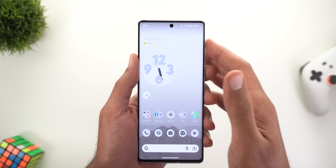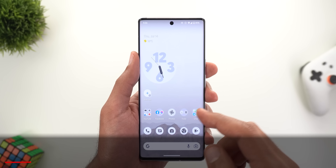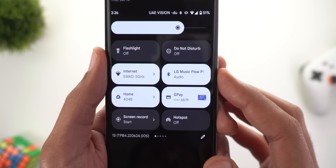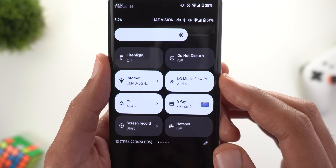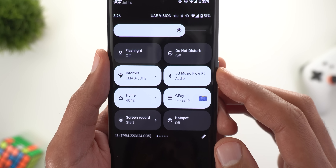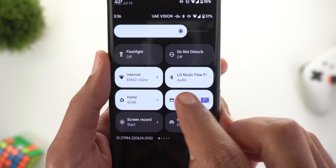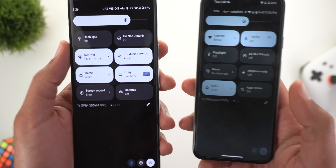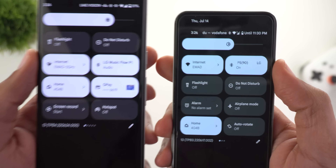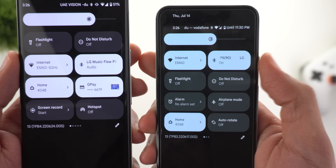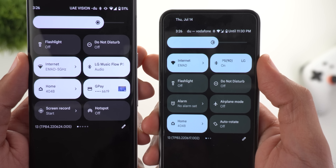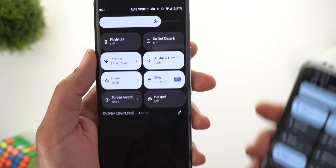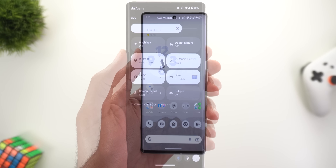The first change is related to the Bluetooth quick setting style. Now when you connect any device, you will be able to see the device type. For example, I connected my LG Bluetooth speaker and it says 'audio' here. Comparing this to Android 13 Beta 3, I connected the same speaker but only got the on/off status instead of the device type like in Beta 4.